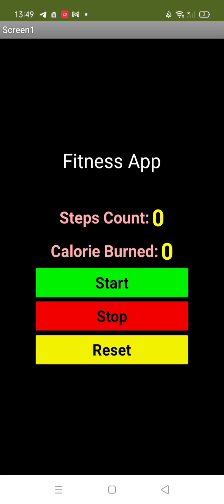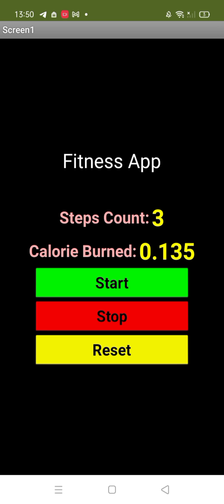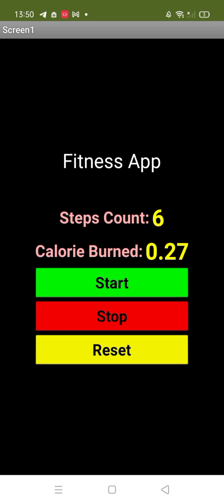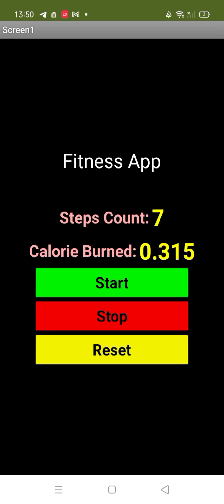So let's click on the start button and let's start walking. See, the steps counting is here and at the same time you will find your burn calories. See, six steps, and again the steps is counted.